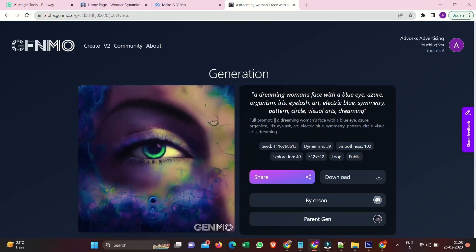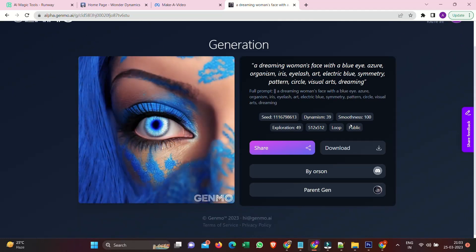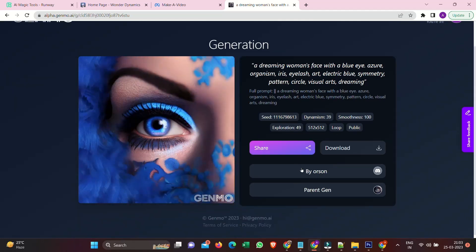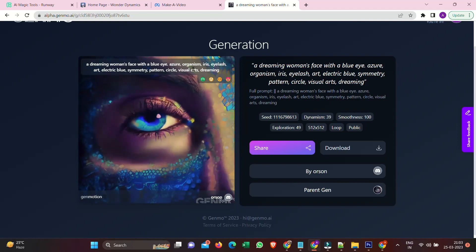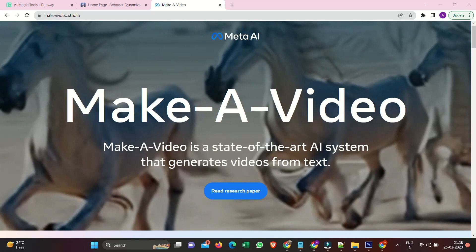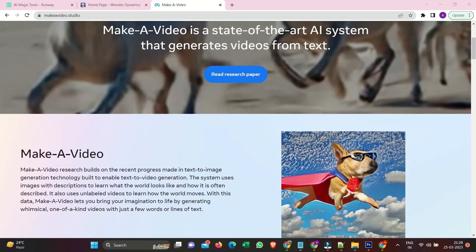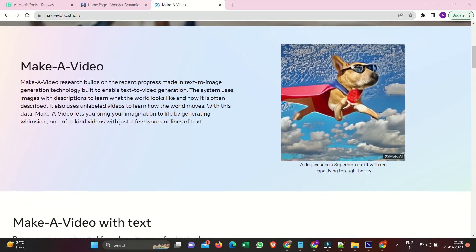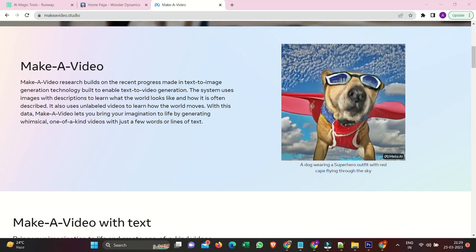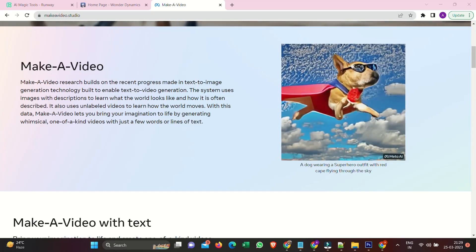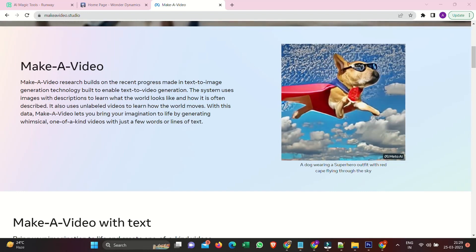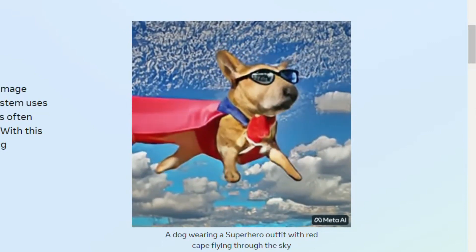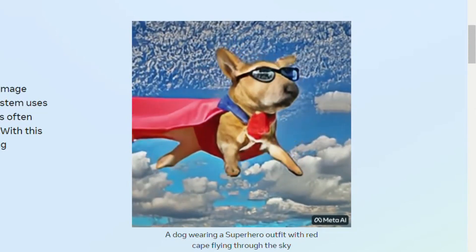Some may not be great, but there are some fantastic examples to check out. Genmo is a platform for creating and sharing interactive immersive generative art. With Genmo, you can go beyond images and create videos, animations, and more. Make a video is a state of the art system that generates videos from text. Make a video research builds on the recent progress made in text to image generation technology. The system uses images with descriptions to learn what the world looks like and how it is often described. It also uses unlabeled videos to learn how the world moves. With this data, Make a video lets you bring your imagination to life by generating whimsical, one-of-a-kind videos with just a few words or lines of text.